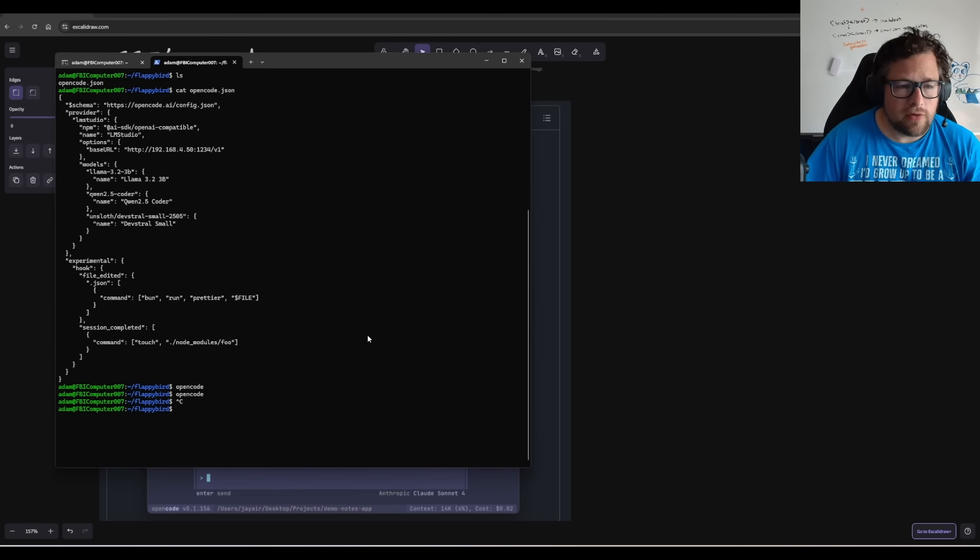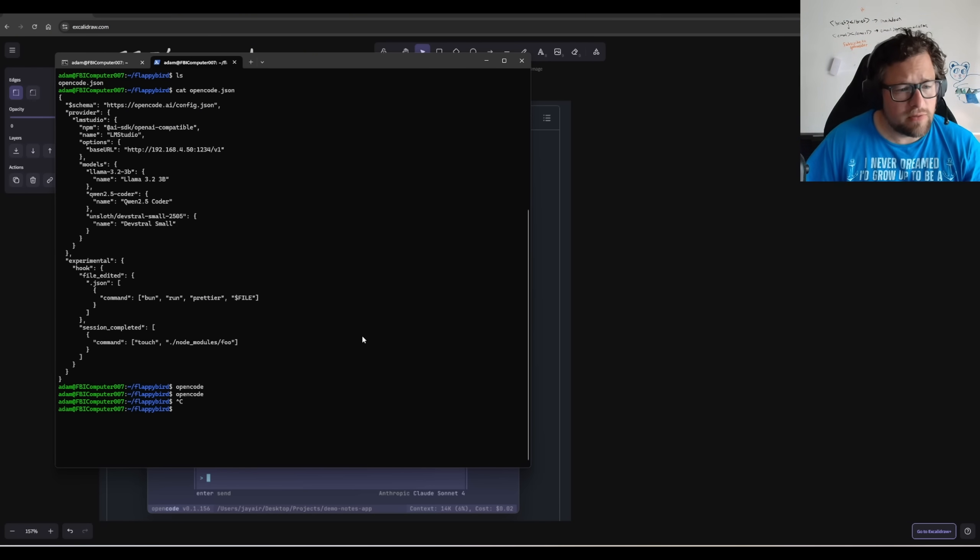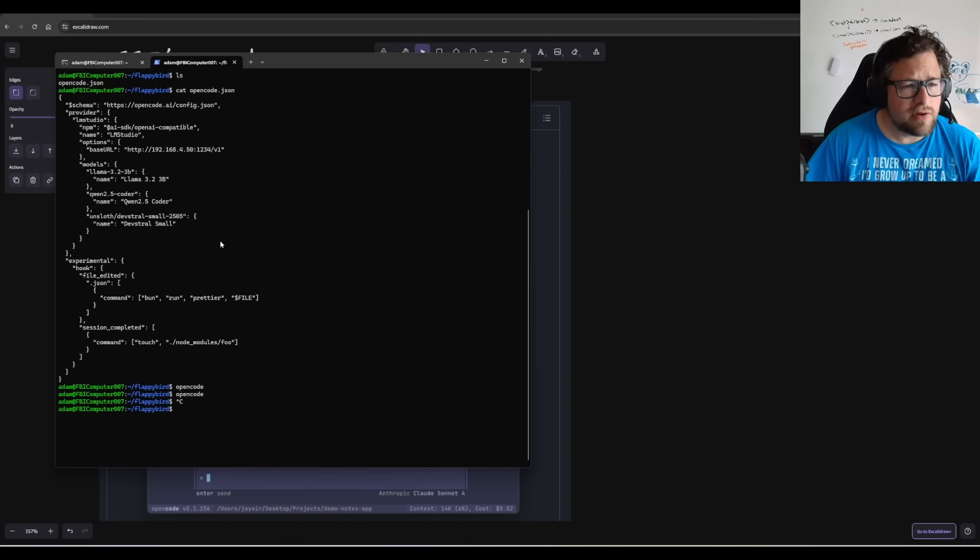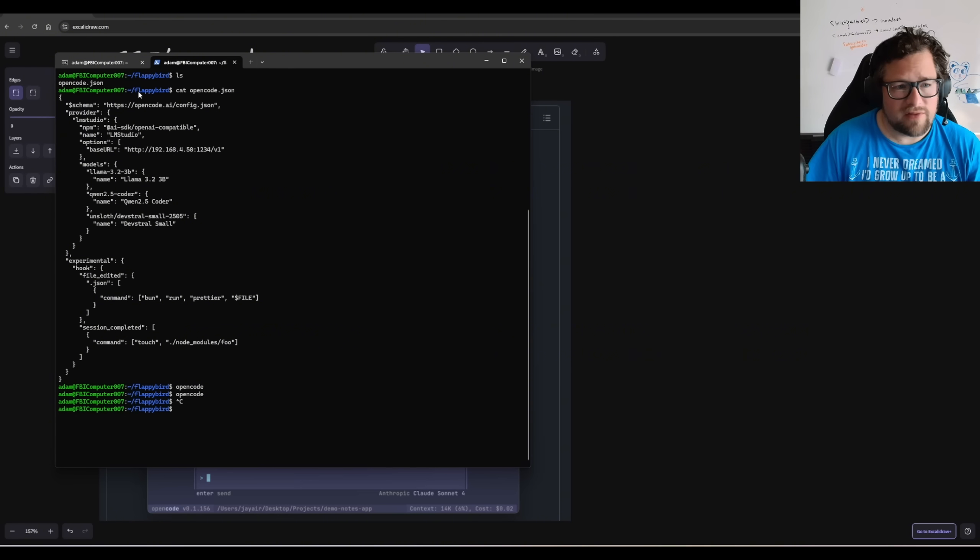I'm going to run OpenCode, but to do that I want to actually do this with a local model. You can see my OpenCode.json, which is in the root of this Flappy Bird folder that I've created.